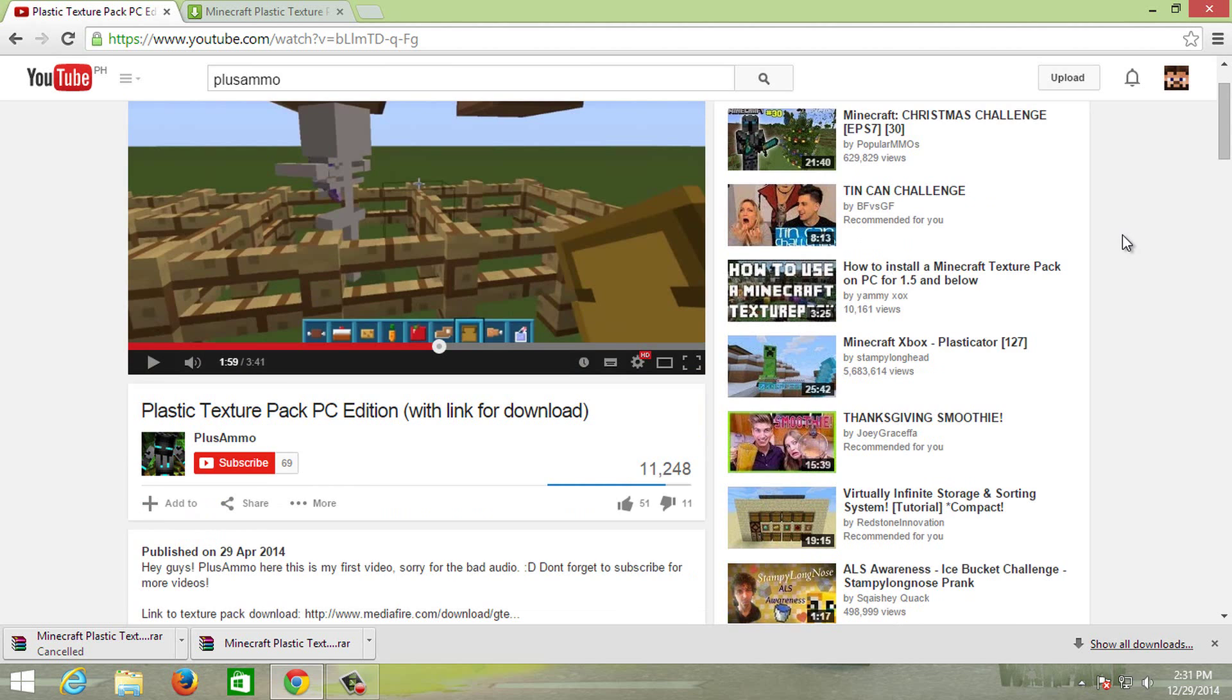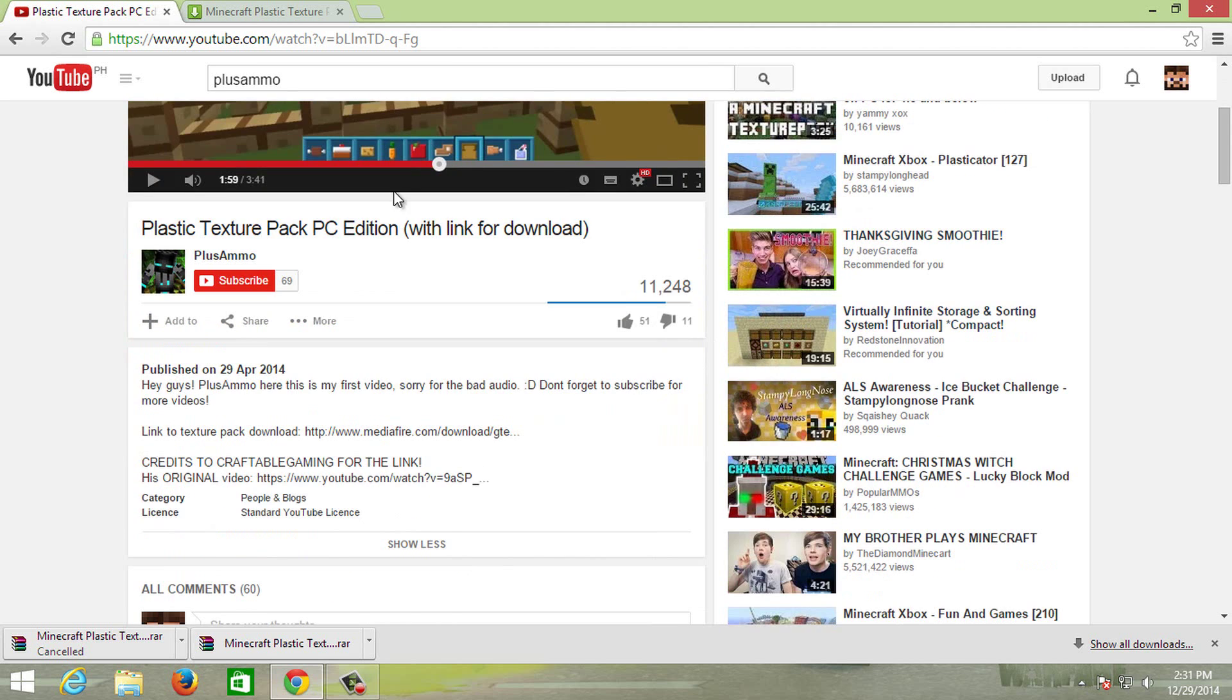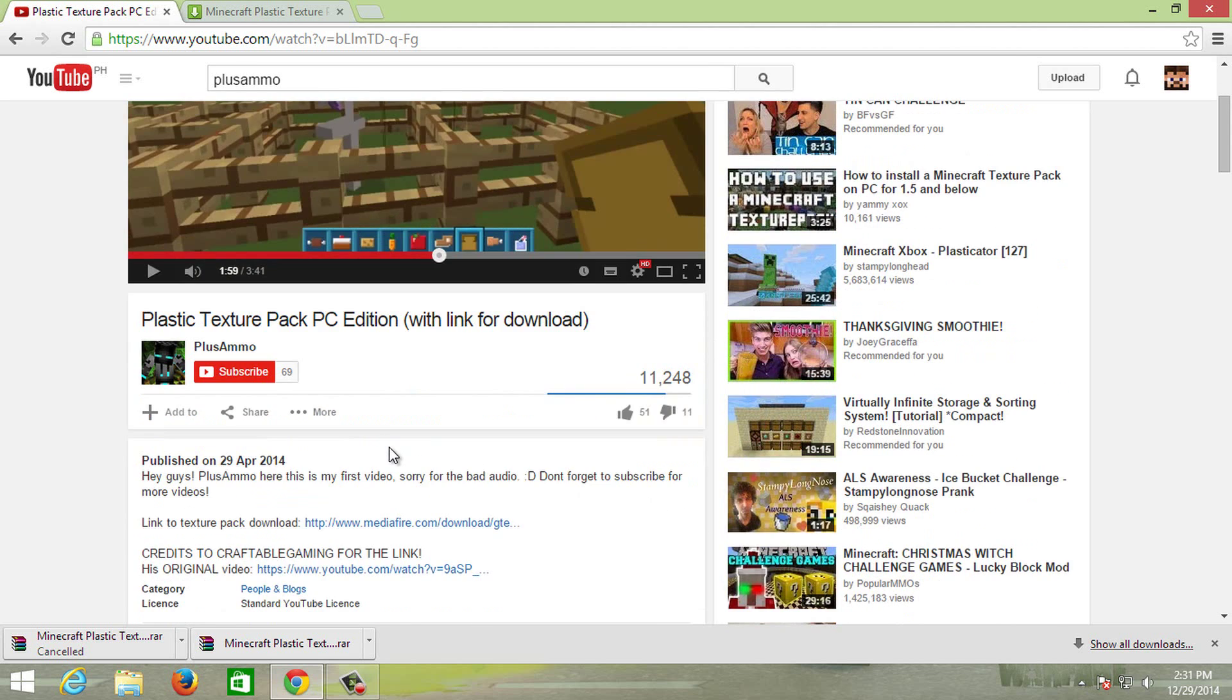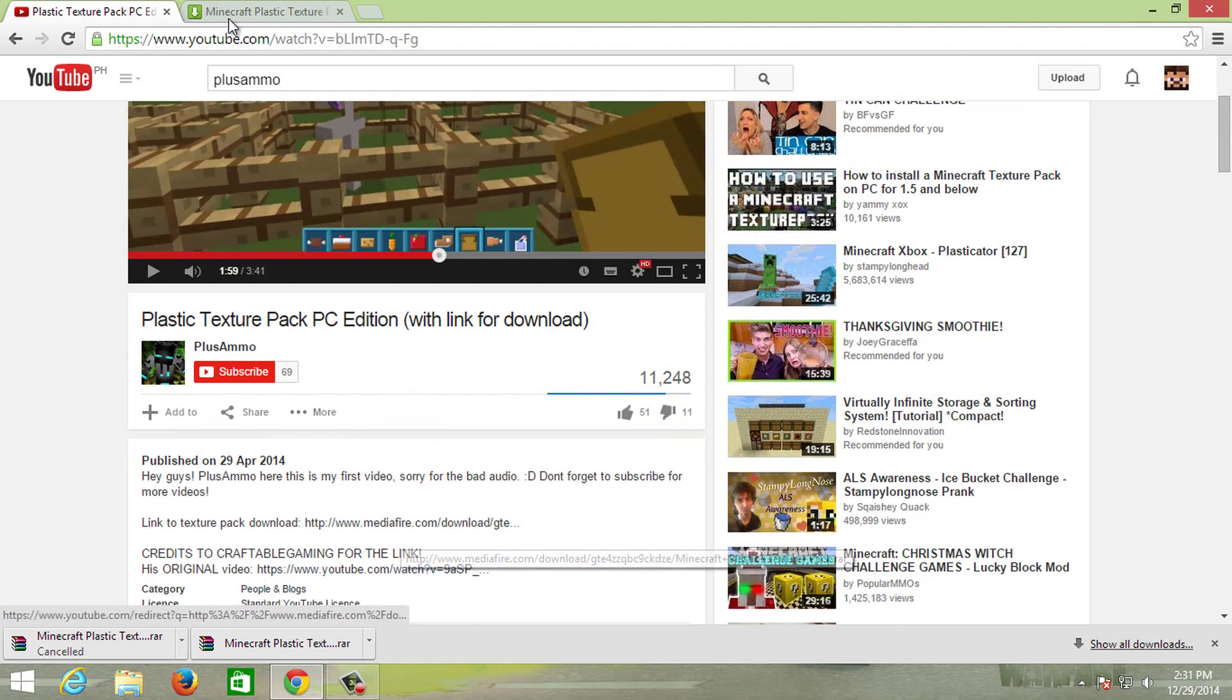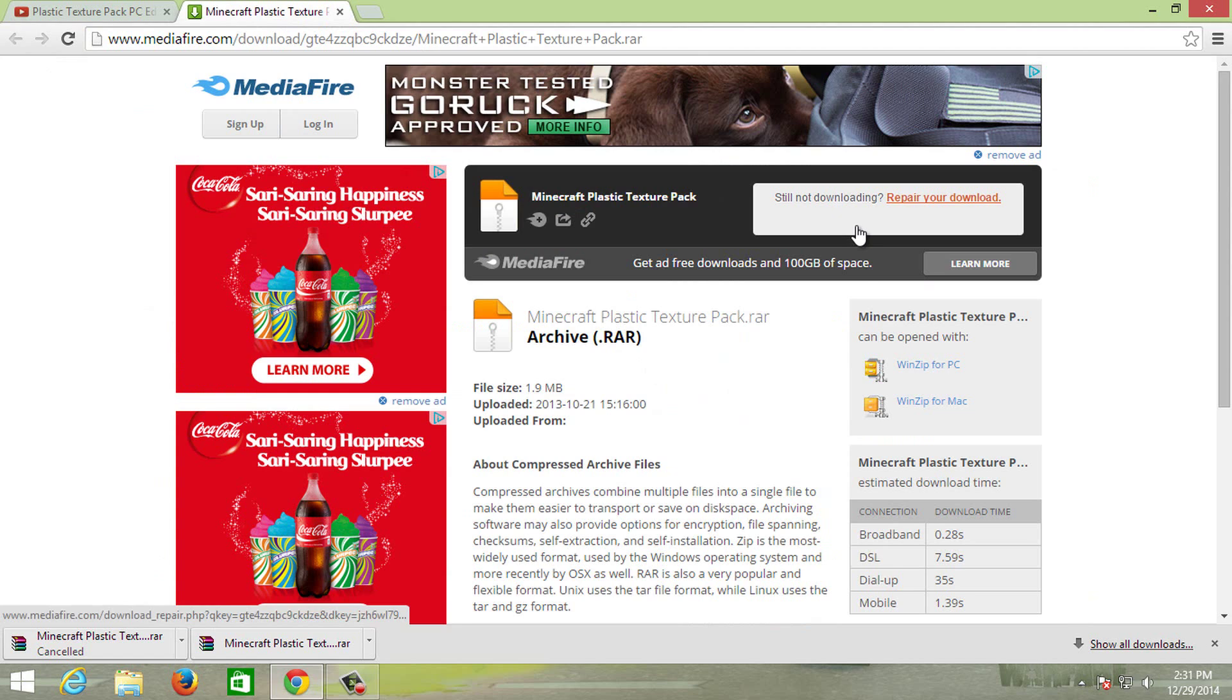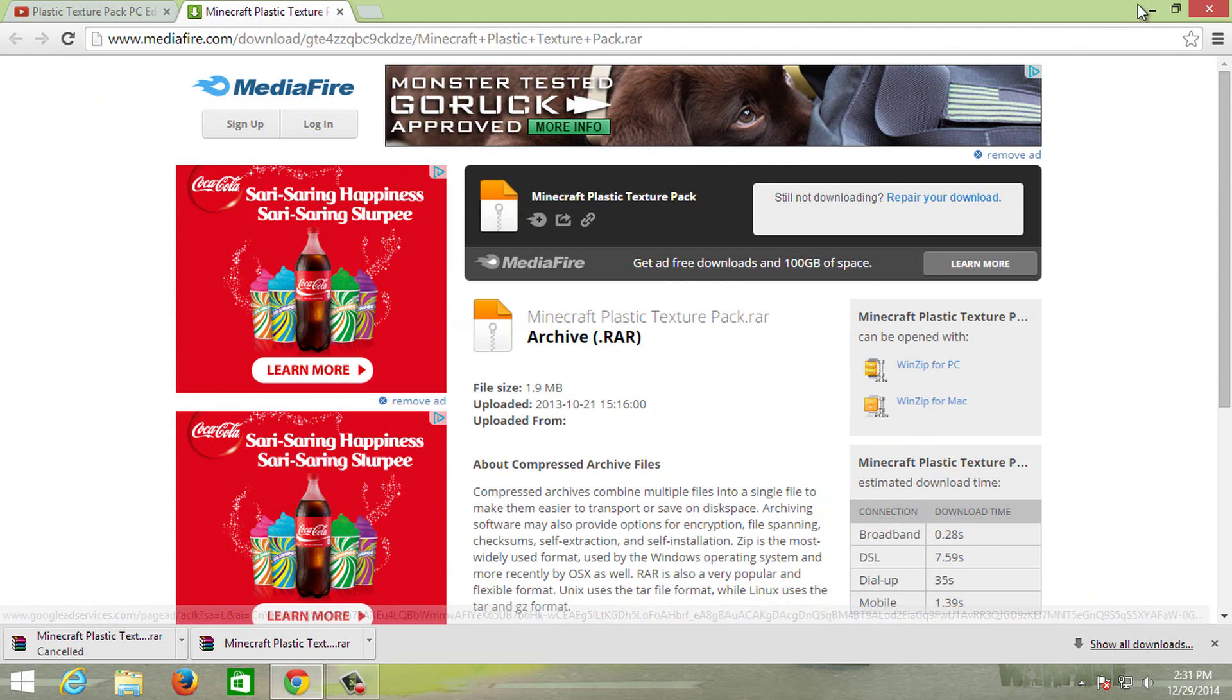So there will be links down in the description below if you want to check that out. All you need to do, you don't have to watch this video, you just have to click this link. Once you click that, it will immediately take you to this mediafire.com website and there will be a download button here. Now I already downloaded it so that's why it's like this.